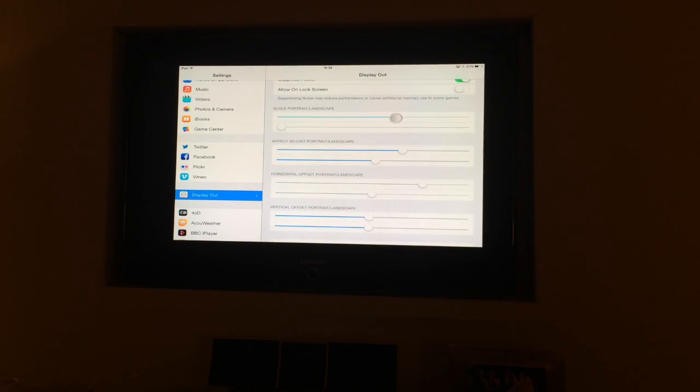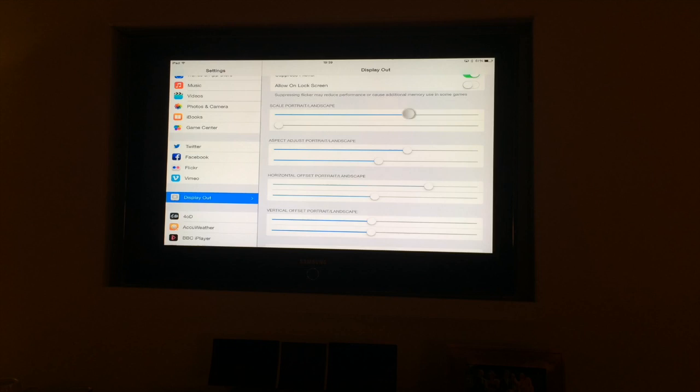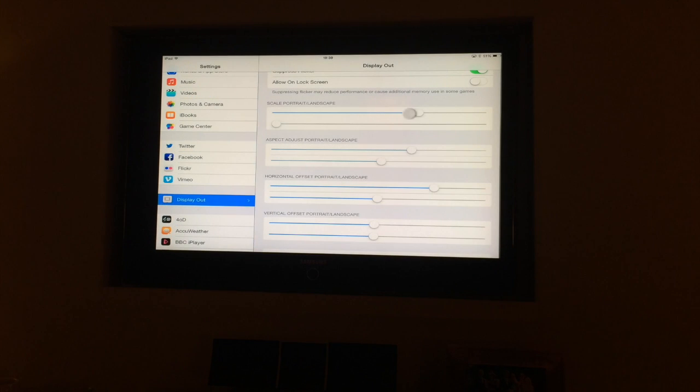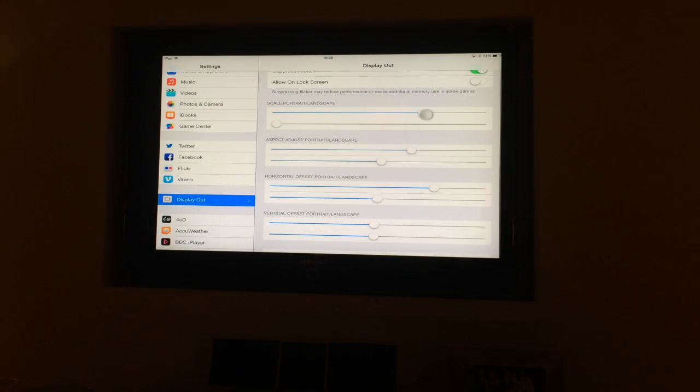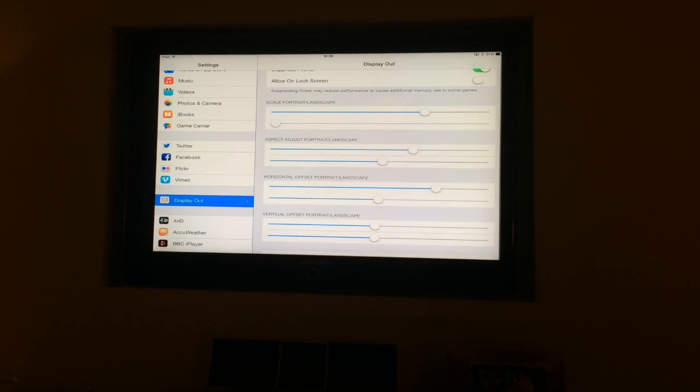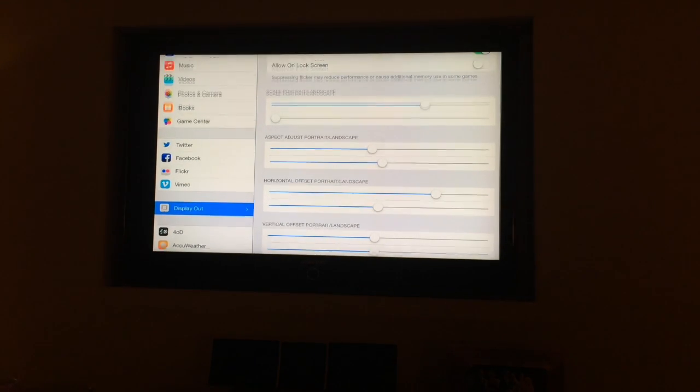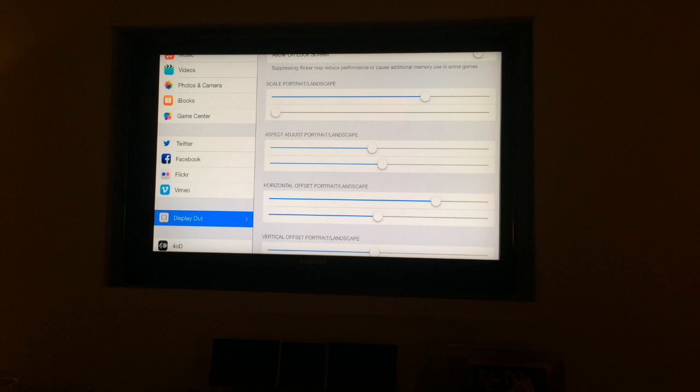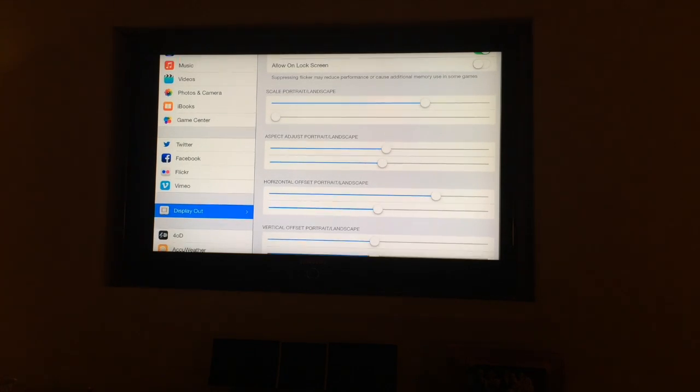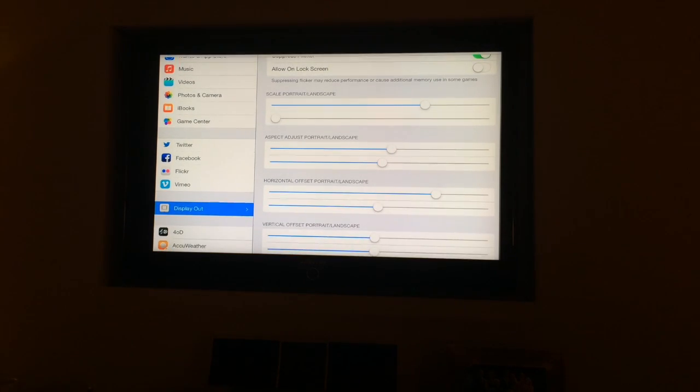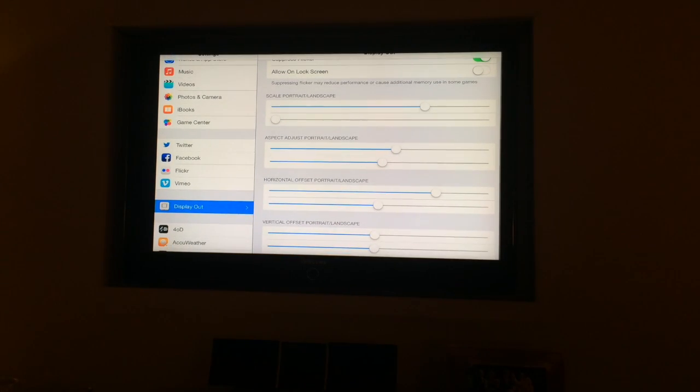You'll see that the portrait landscape mode, as you can see this changing now, makes it bigger. There's another area where you can make it taller like this or more stubby.